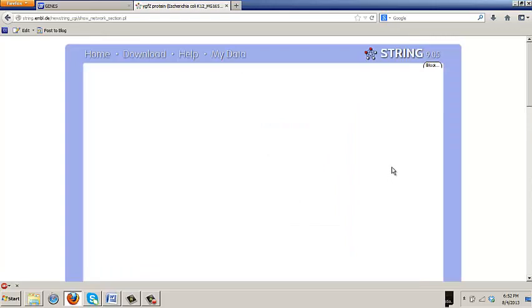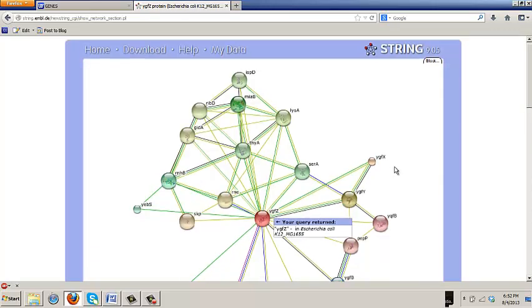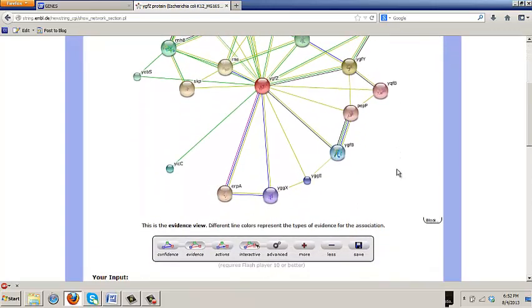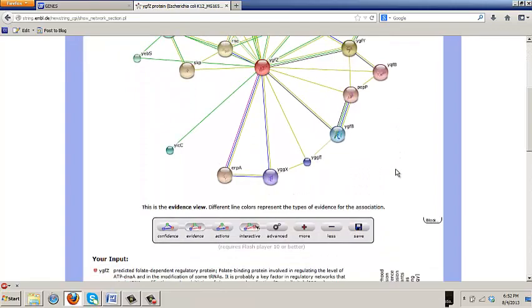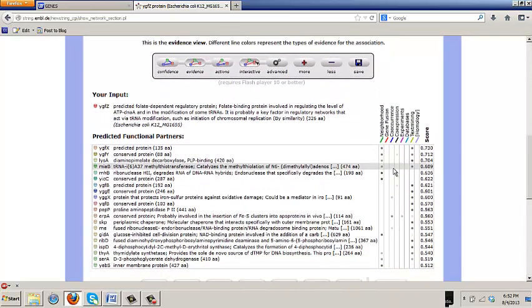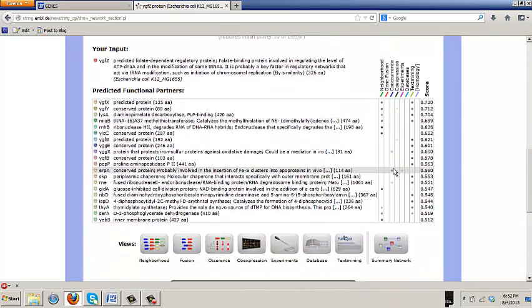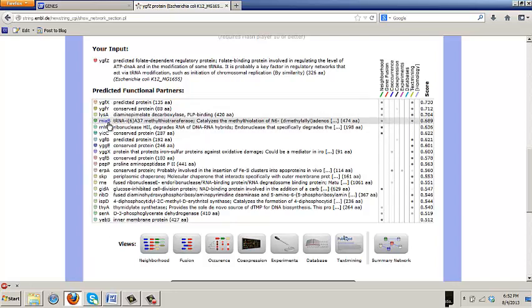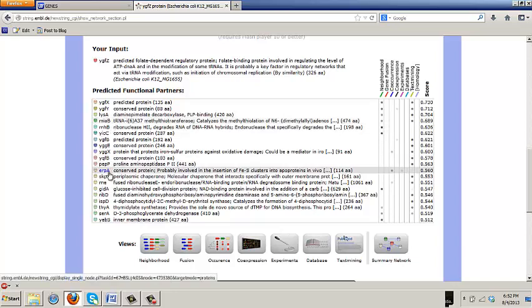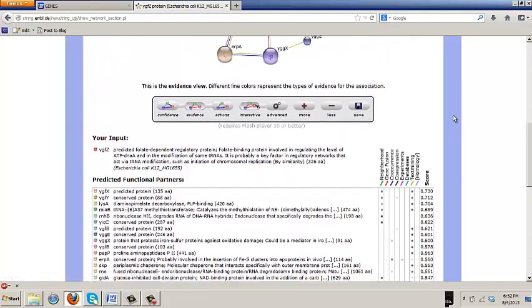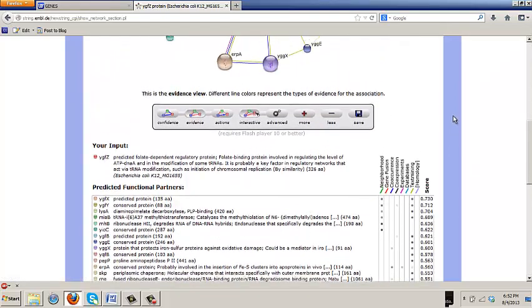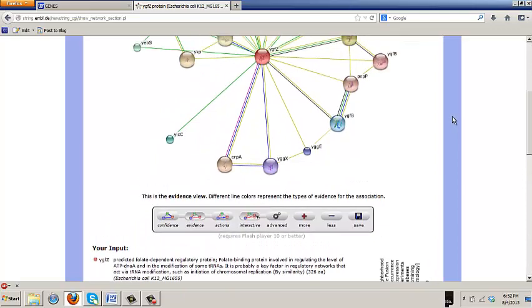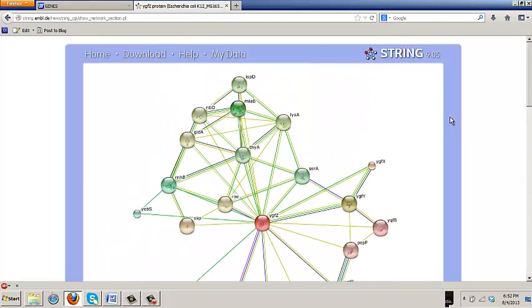Then go down and increase to 20 interactors. So do you see this one now? Here's our YGFC protein in the middle. It's got its little picture of a structure, which tells you this protein has a 3D structure in the database. Notice that there are actually two iron sulfur relationships in this network.